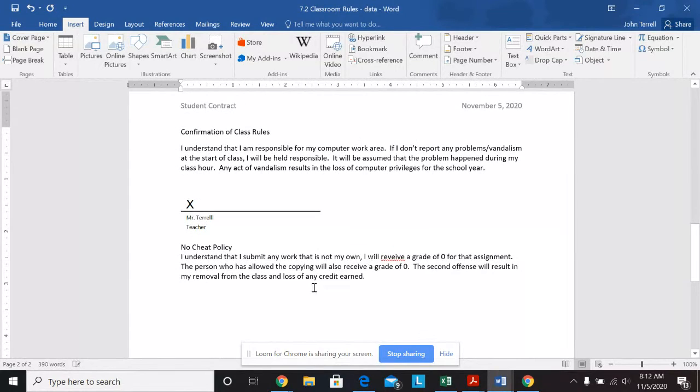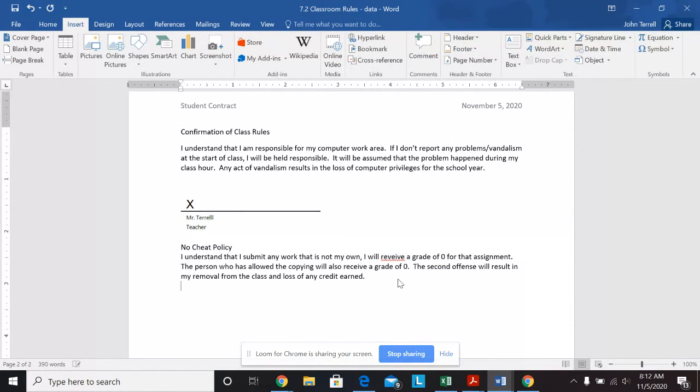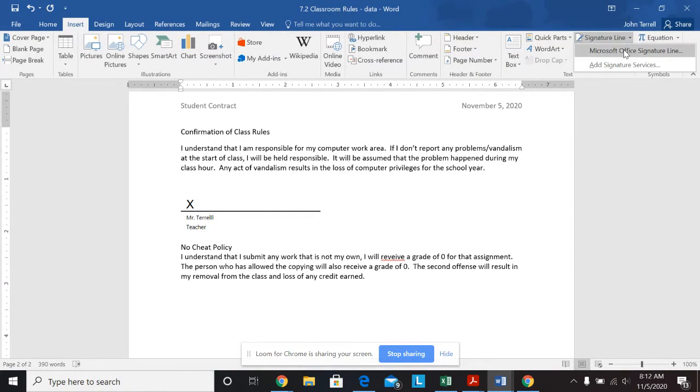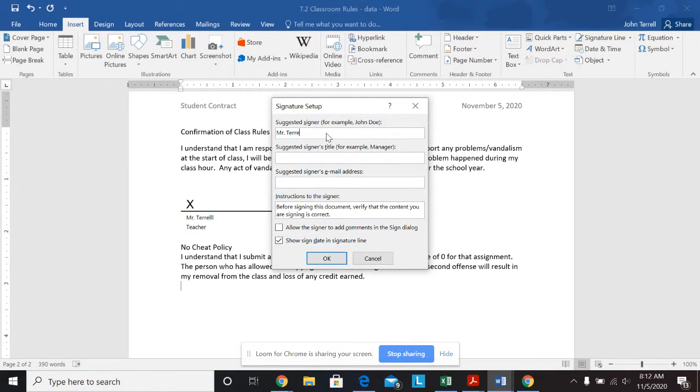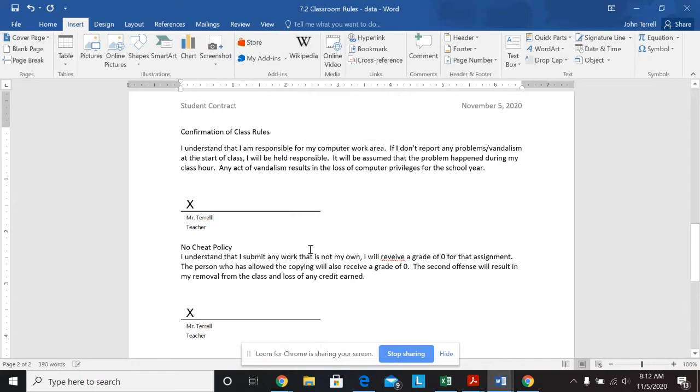Then I'm going to go at the end of the no cheating policy. I'm going to hit enter. And then I have to do another signature line. So I'm going to do signature line there. Do the same thing. I'll put Mr. Terrell, put teacher, hit OK. And there we go. So I've got my two signature lines.